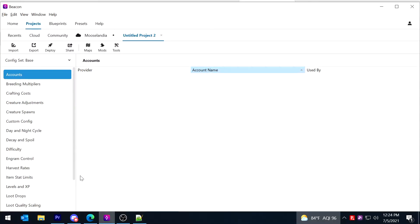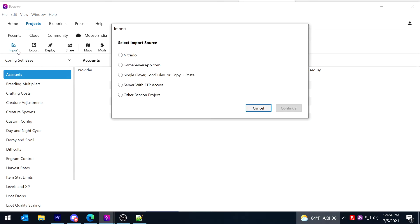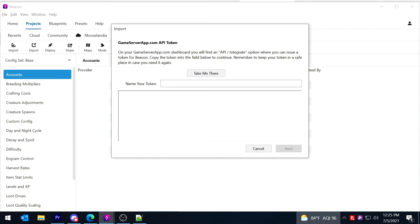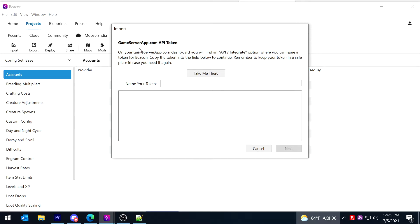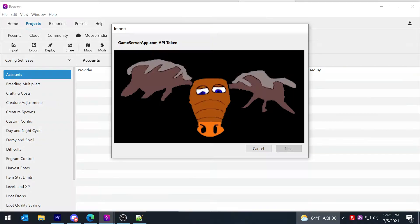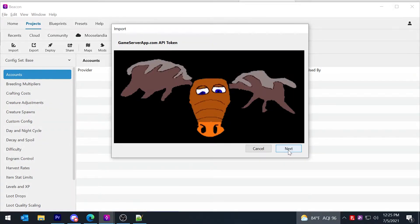And we're going to say import, and then you're going to choose gameserverapp.com. And you're going to see gameserverappapitoken and you're going to put a name for the token. We're just going to call it BeaconGSA, and you're going to just paste the contents of that token over.